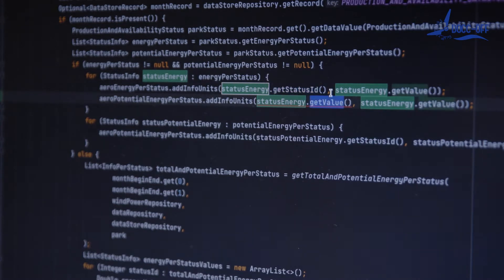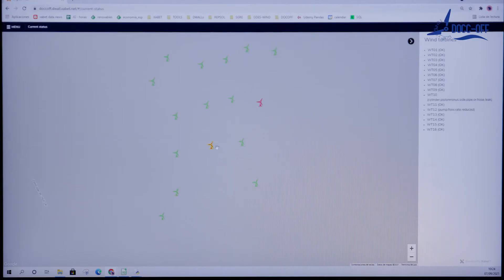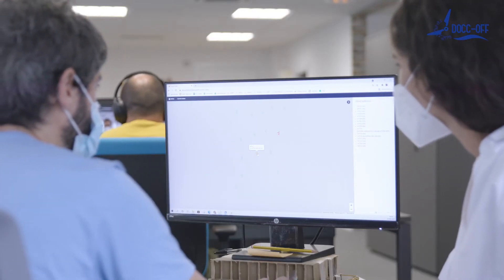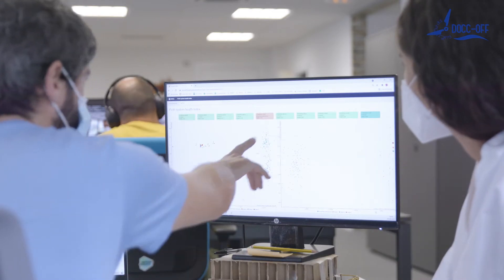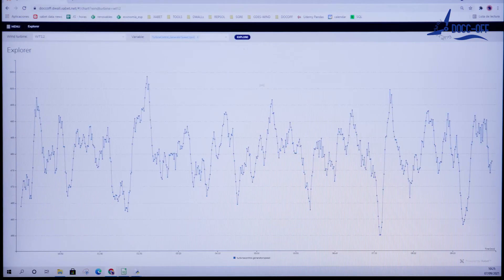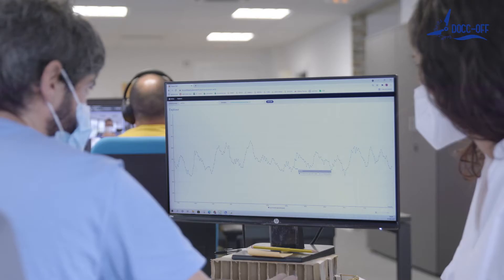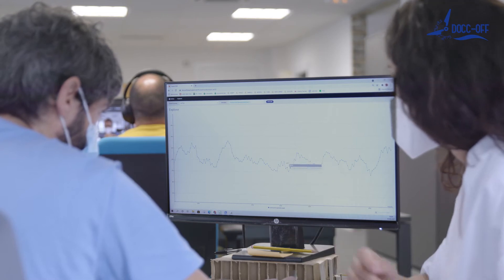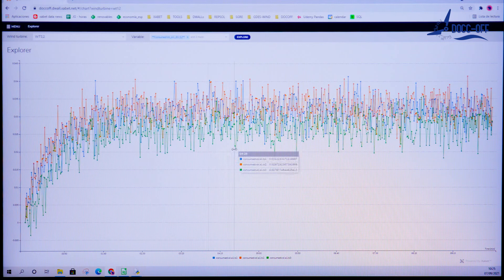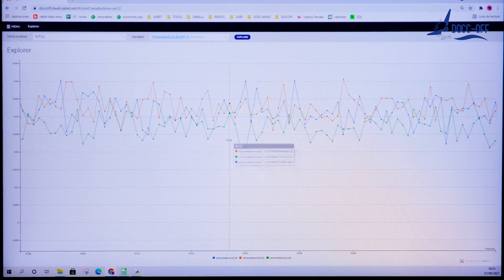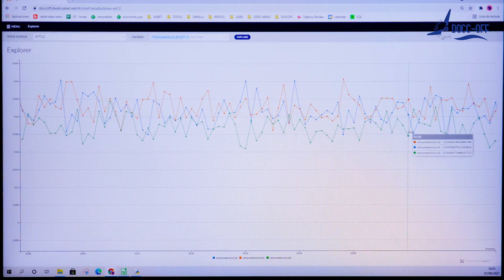DOCOFF has developed a specific digital platform to monitor hydraulic pitch system health. Wind farm operators will be able to monitor the wind farm using a map screen. Whenever a potential issue is detected, the wind turbine's icon will change its color. Clicking on pitch system health, its evolution will be shown. Hydraulic system flow health, cylinder speed, and cylinder-accumulated flow differences are plotted for each blade against failure regions. If any of them fall into a potential failure zone, maintenance is recommended. In addition, specific variable analysis is available.